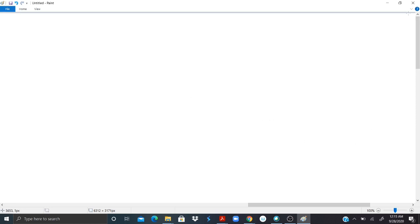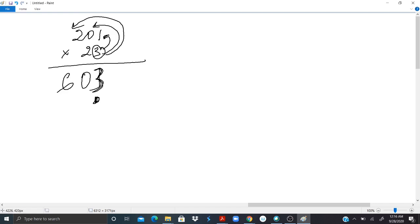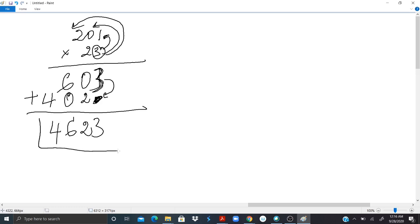One more example, let's do 201 times 23. First take the 3, multiply by 1. 3 times 1 is 3, 3 times 0 is 0, 3 times 2 is 6. Now we move to the next digit and we repeat the same thing. 2 times 1 is 2, but now we move. We don't put it here, we start putting it right here. So 2 there. 2 times 0, that's 0. 2 times 2, that's 4. Now we add what we do have here. 3 plus nothing, that's 3. 0 plus 2, 2. 6 plus 0, 6. 0 plus 4, 4. And this will be our answer for that.